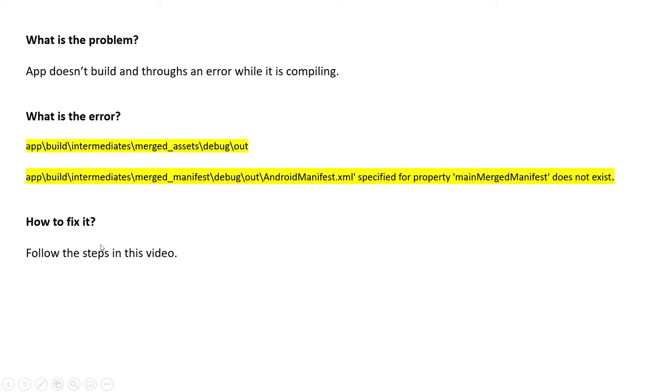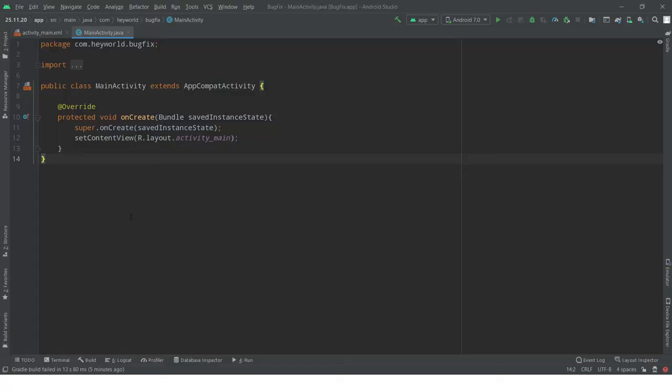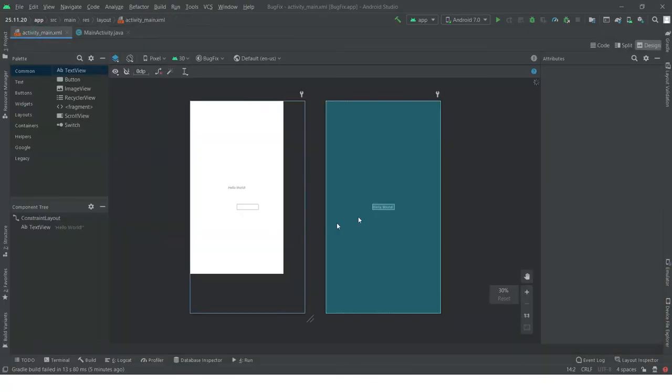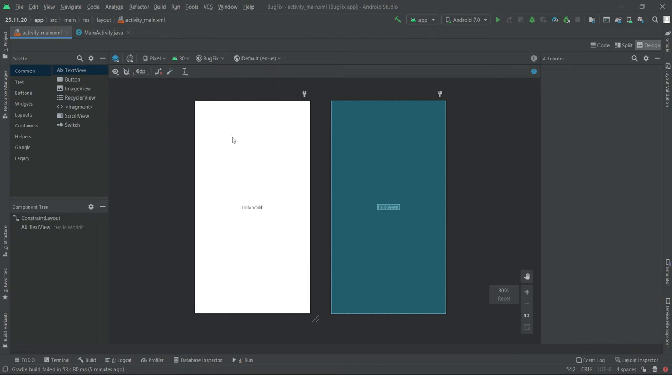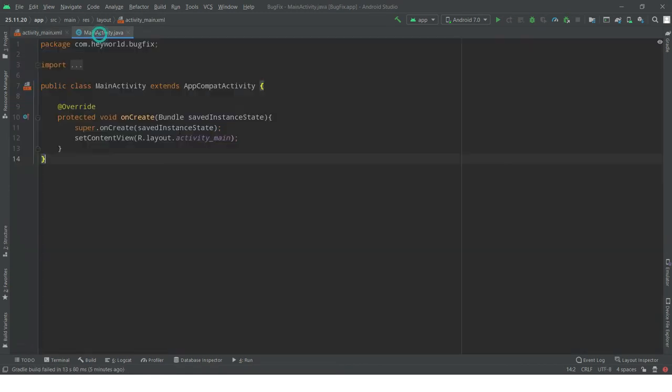How are we going to fix it? Just follow the steps in this video and we are going to fix it together. As you see here, I don't have any code. My app is on default and we are going to run it to check what is the error.